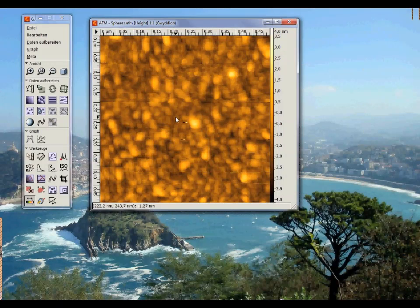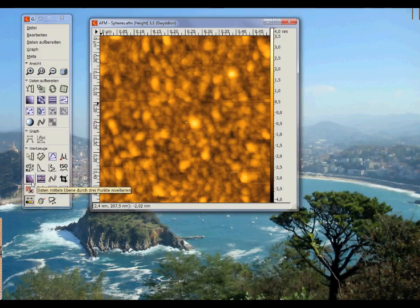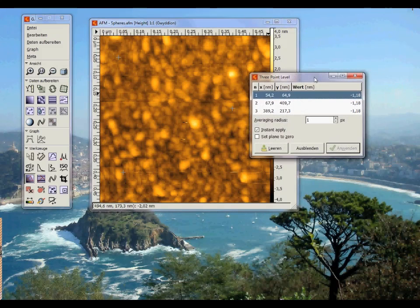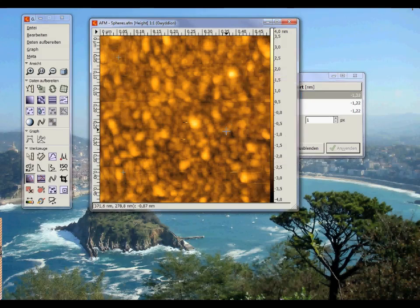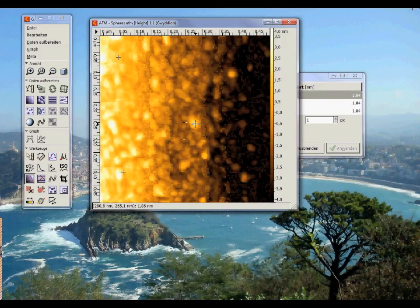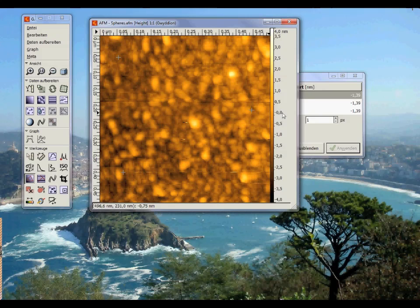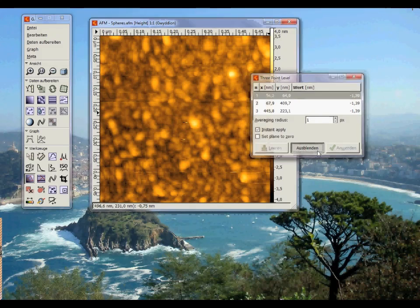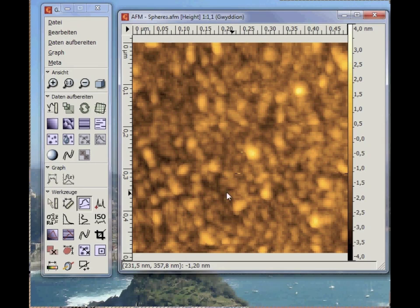Now I'll show you how to define an equipotential surface defined by three points. For this, you click here and then three times on your image. Then you can move the individual points. The image is then tilted such that all three data points have the same height position or the same signal. This feature is important if, for example, you have an AFM scan with a step and want the plane to be at equal height.